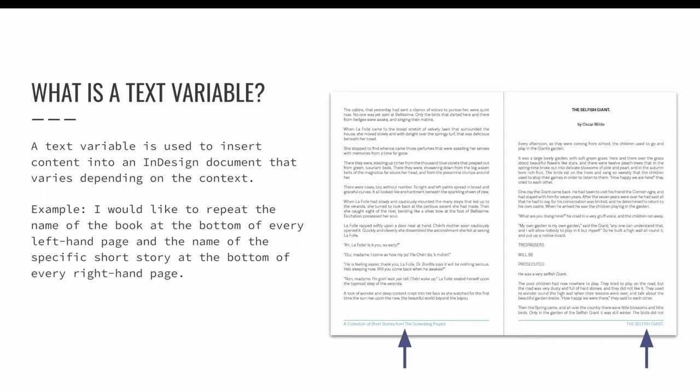A text variable will insert content, like words, into your document that varies depending on the context. In the example on screen, I would like to repeat the name of the book at the bottom of every left-hand page and the name of the specific short story on the bottom of every right-hand page.